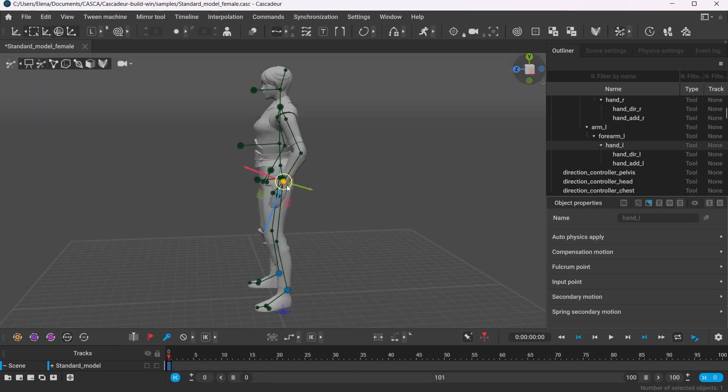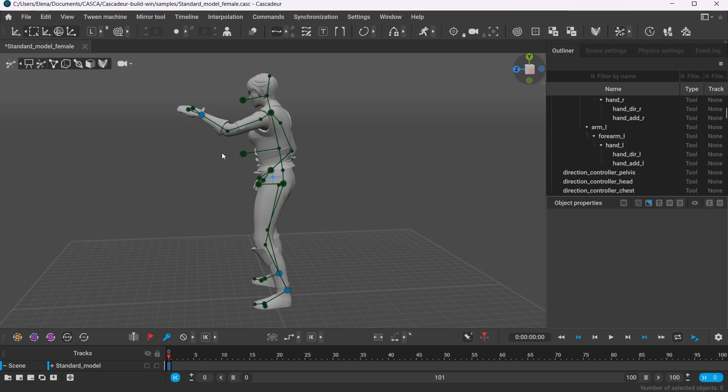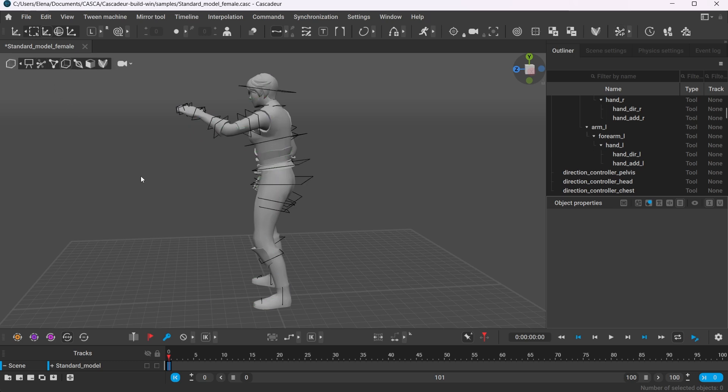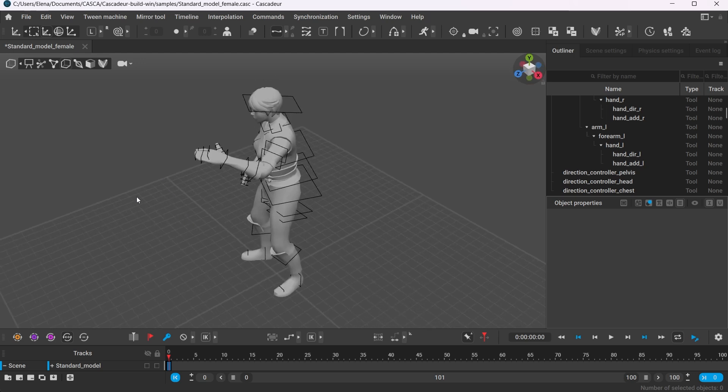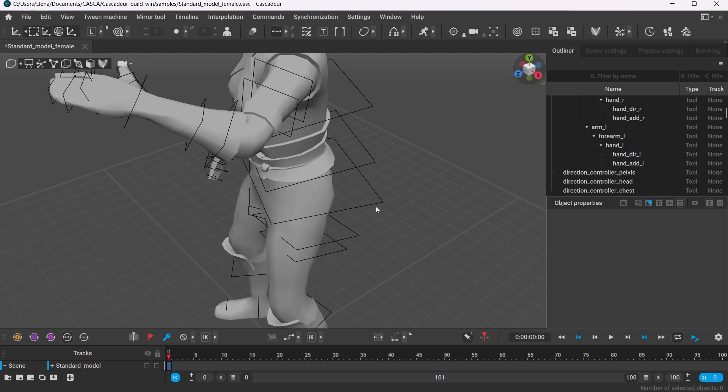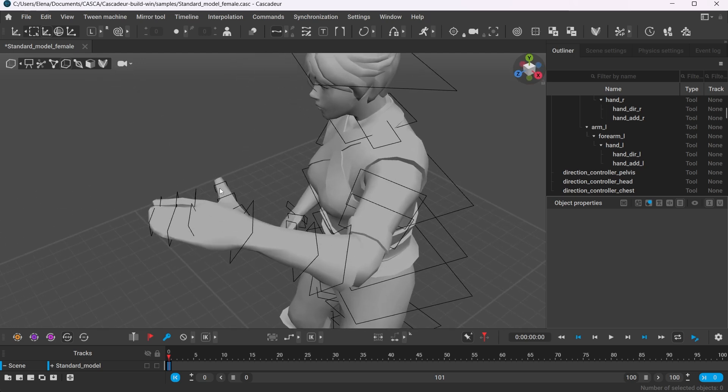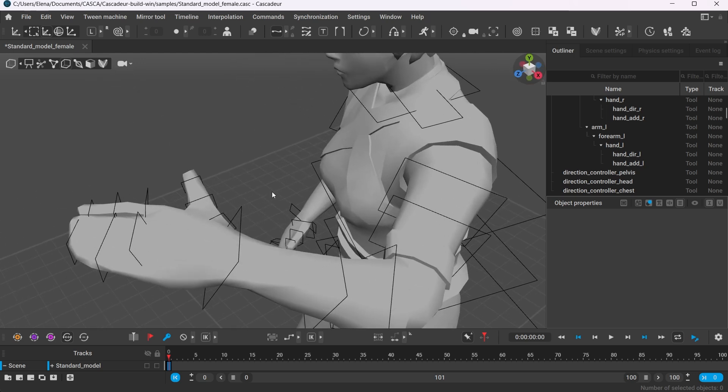Now, let's see what we can do with box controllers. The box controller mode is available in the standard version and it can be used in cases where the character's hand does not necessarily have all five fingers.